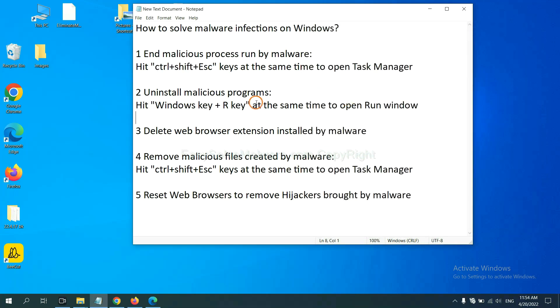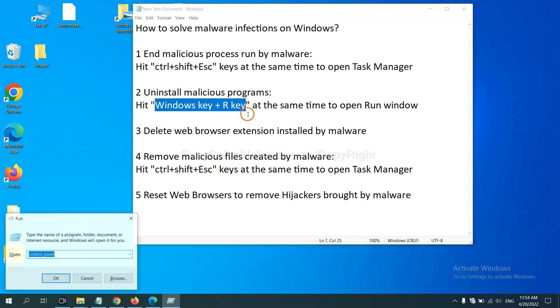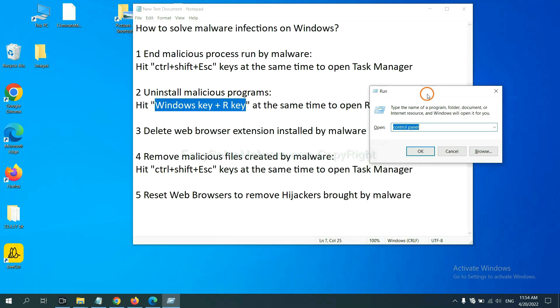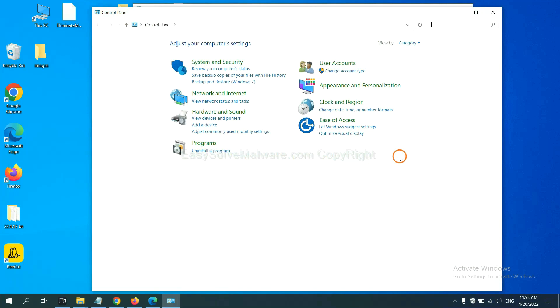Next, we need to uninstall malicious programs. Please hit Windows key and R key at the same time. Now you can see a run window come out. You need to input control panel and click OK. And then click uninstall a program.